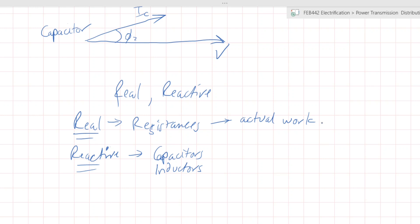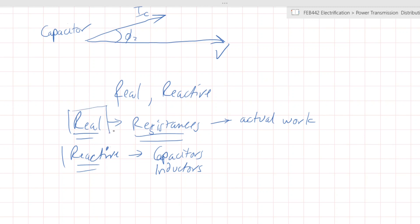The way these elements interact within a circuit is such that they have either a real component or a reactive component. The difference between the two is that real power or real energy has the capability of actually doing work. What we consider as real power is the real components. For example, a heating element is essentially a resistive wire that, because of the flow of current, converts that electricity into heat. The actual energy that is converted is due to the resistance. This is a key concept: the difference between real and reactive components.